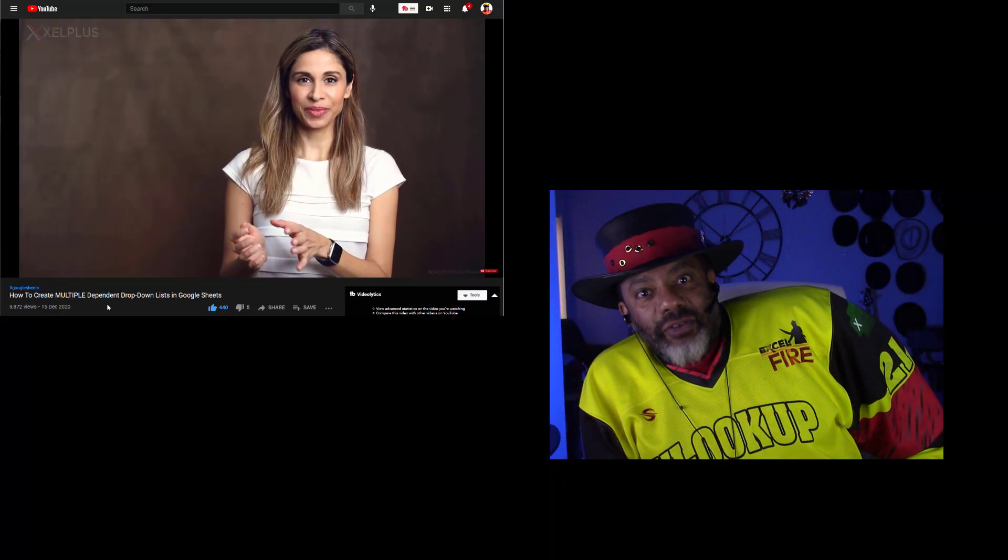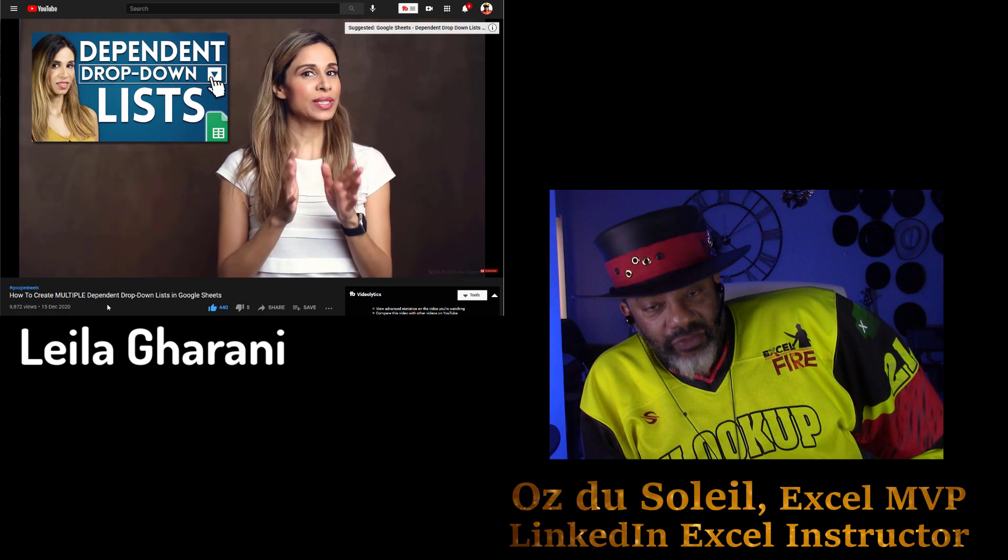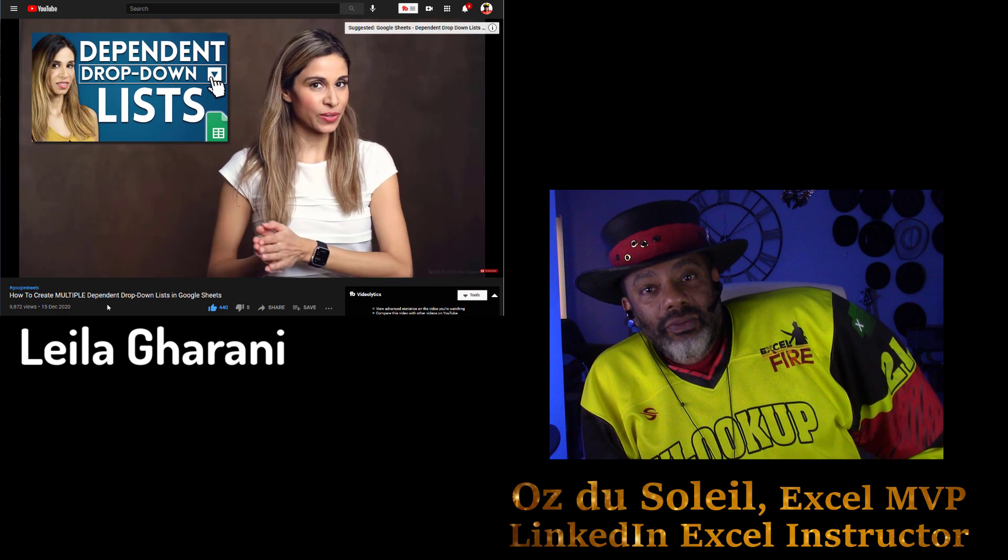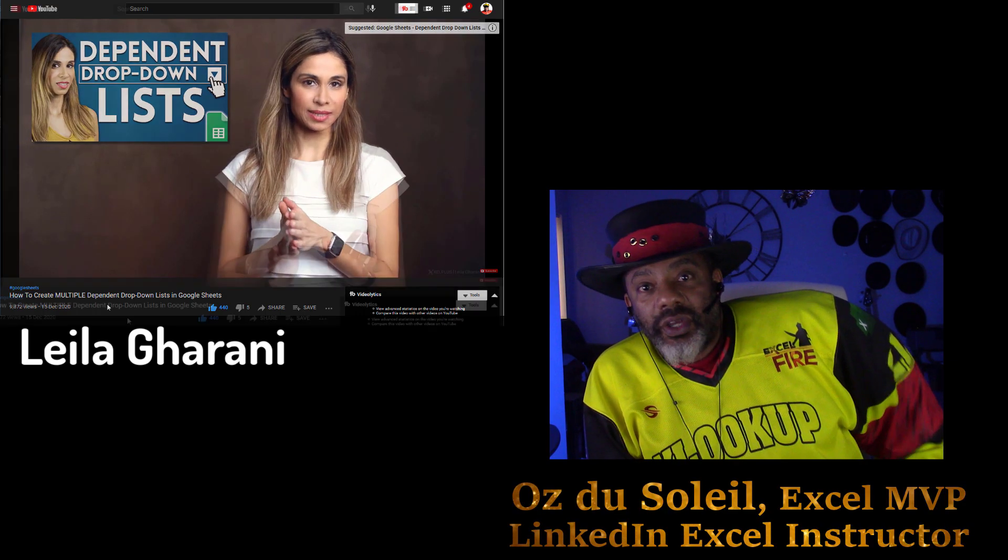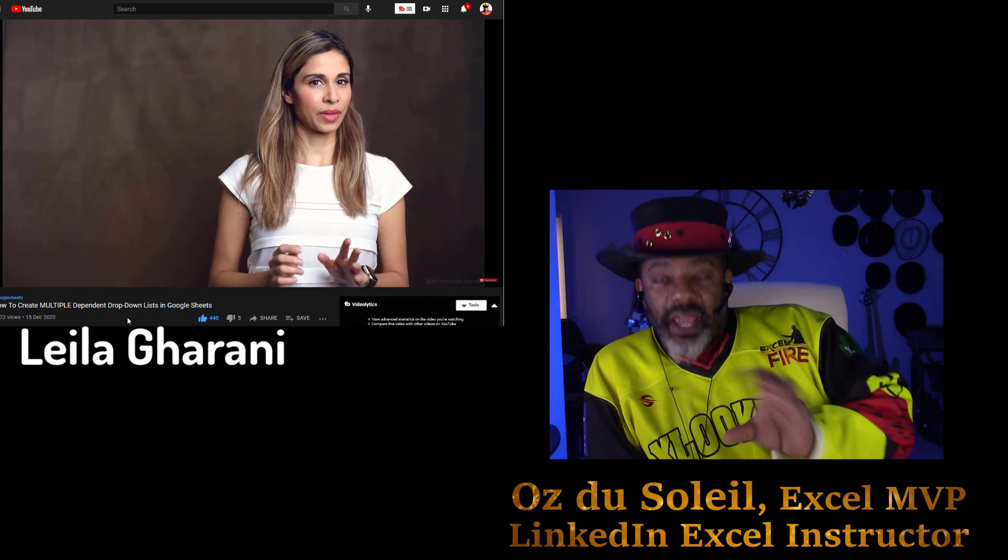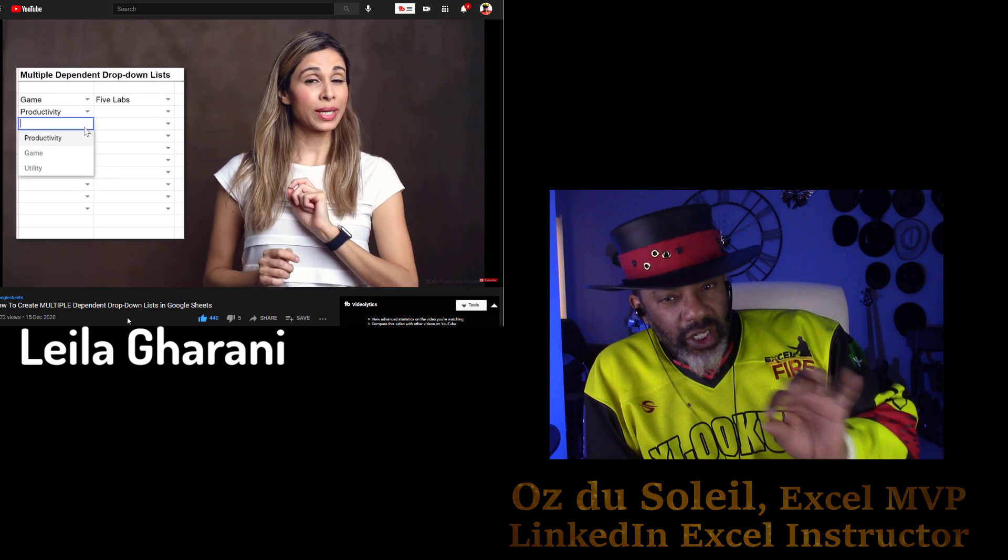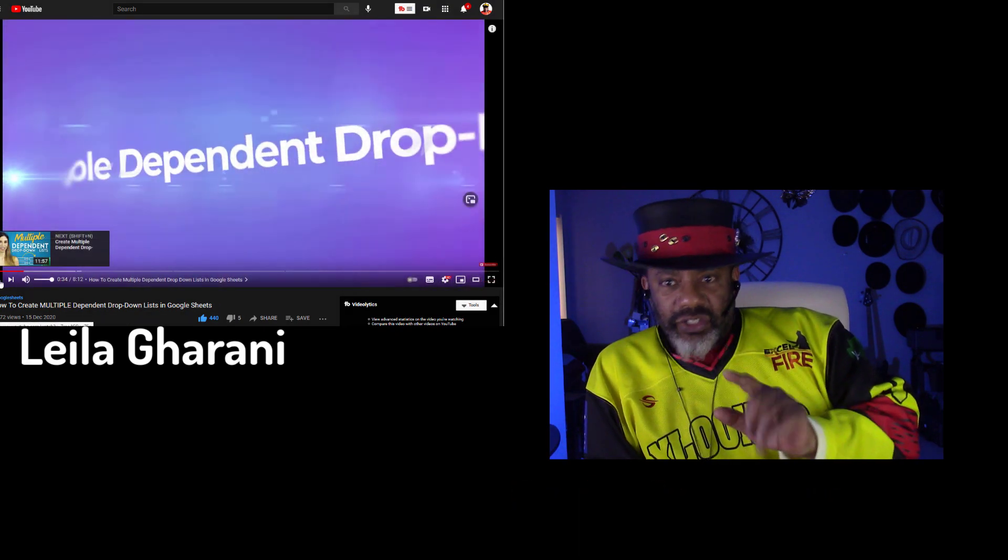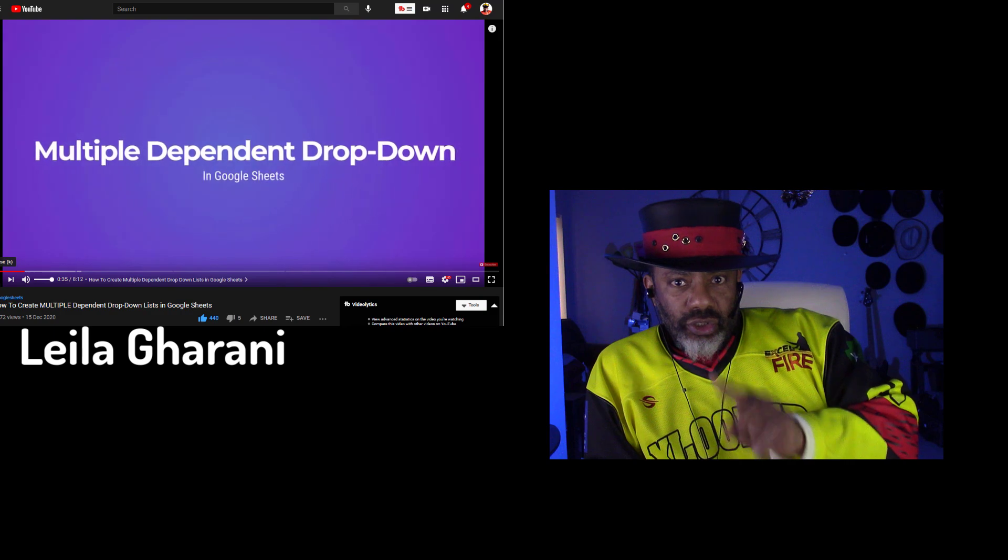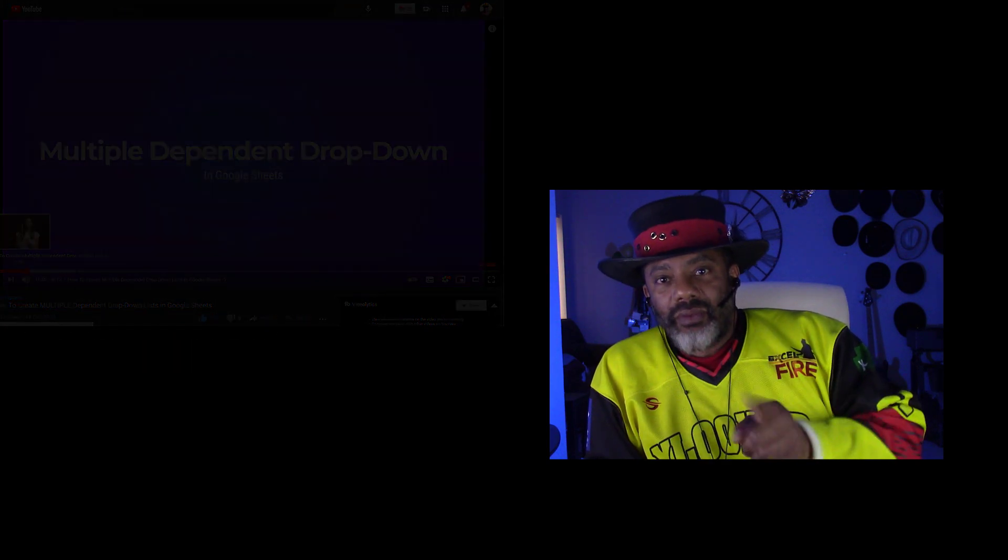We are going to dig into dependent drop-down lists and deal with an interesting type of problem. It's funny that my friend and fellow Excel MVP, Layla Garani, posted a video on this, but her source data was a little bit different than mine, and she did a solution in Google Sheets. So I will leave you a link so that you can check out what she did.